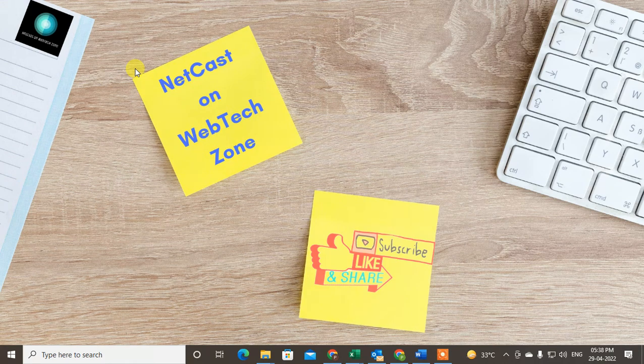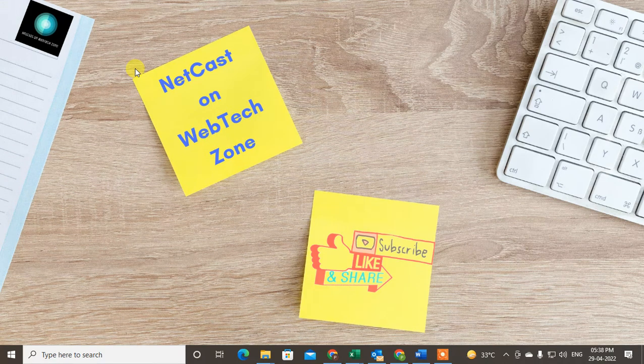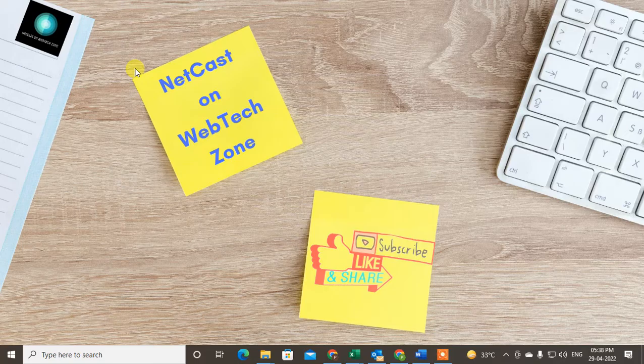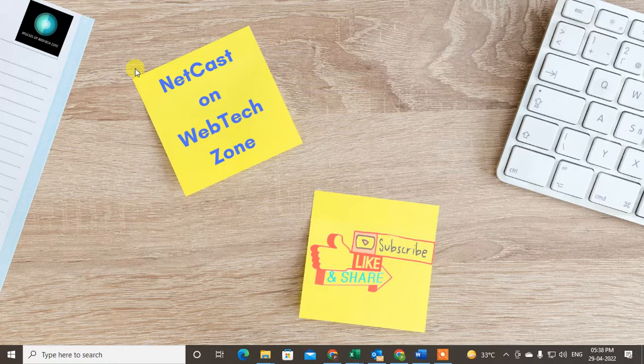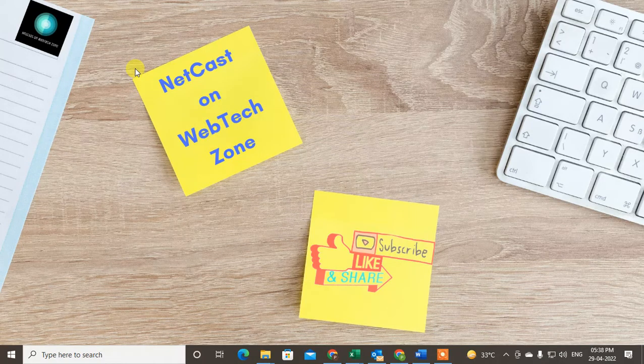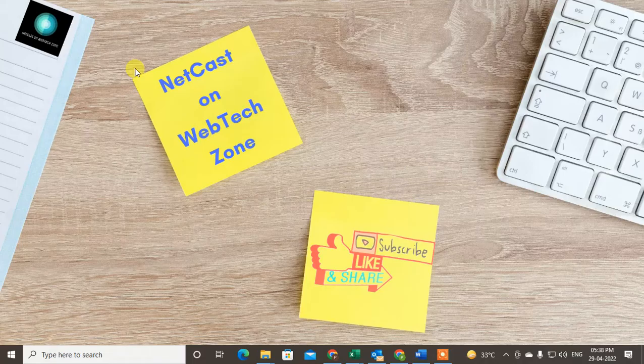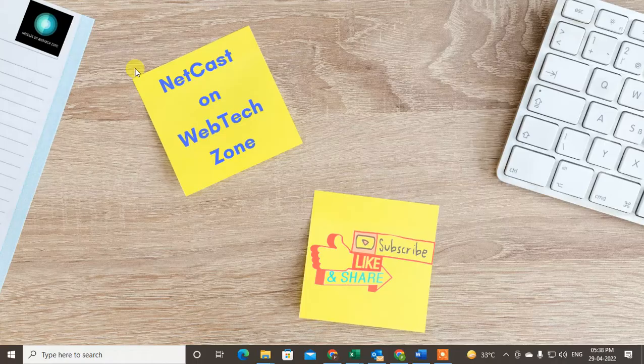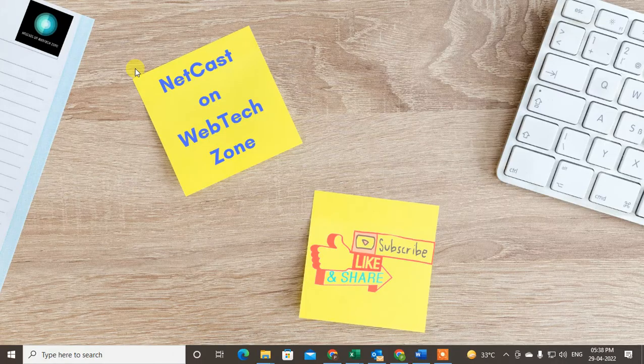Hello guys, welcome to my channel NetCast on WebTech Zone. In this video today we're going to learn how to email a folder in Outlook or how you can attach a folder in Outlook email. Before we start, if you like this video, hit the like button, subscribe to my channel, and don't forget to comment.